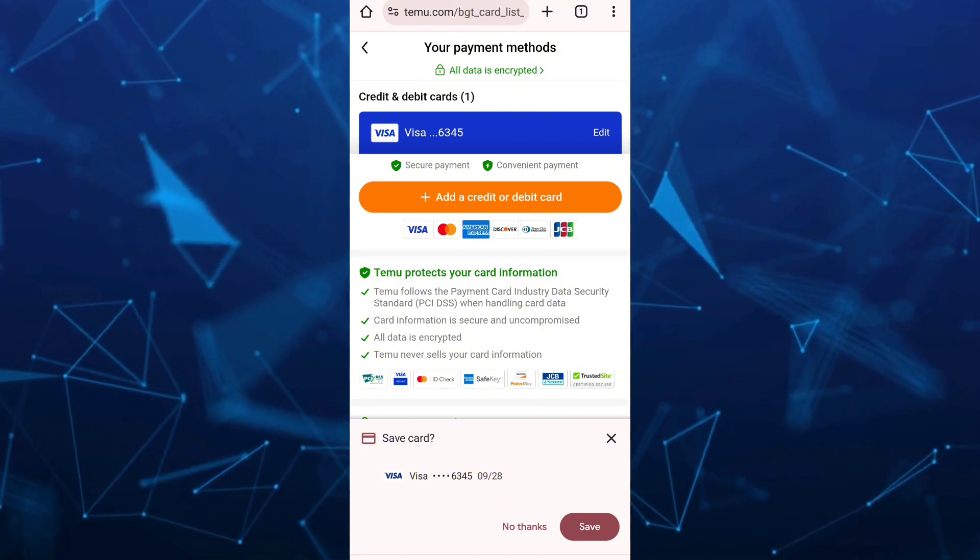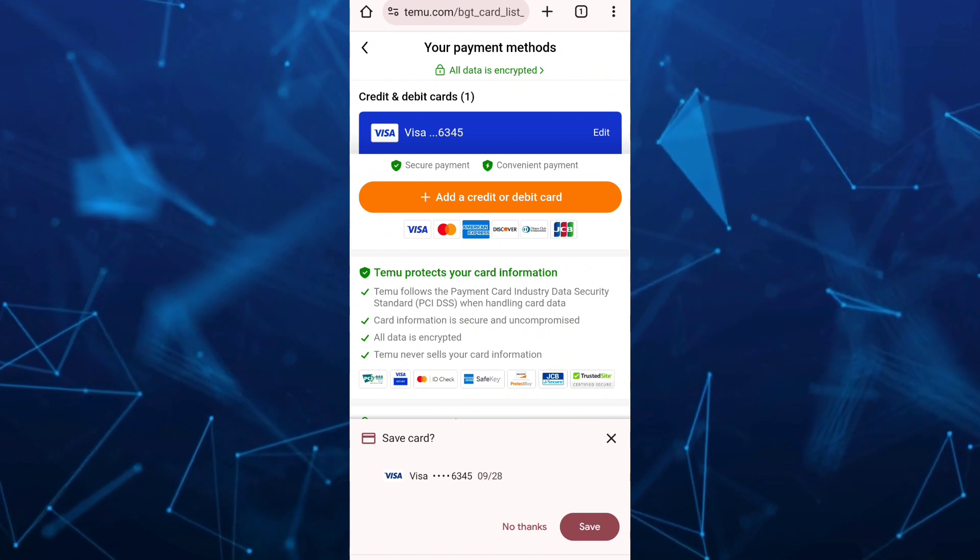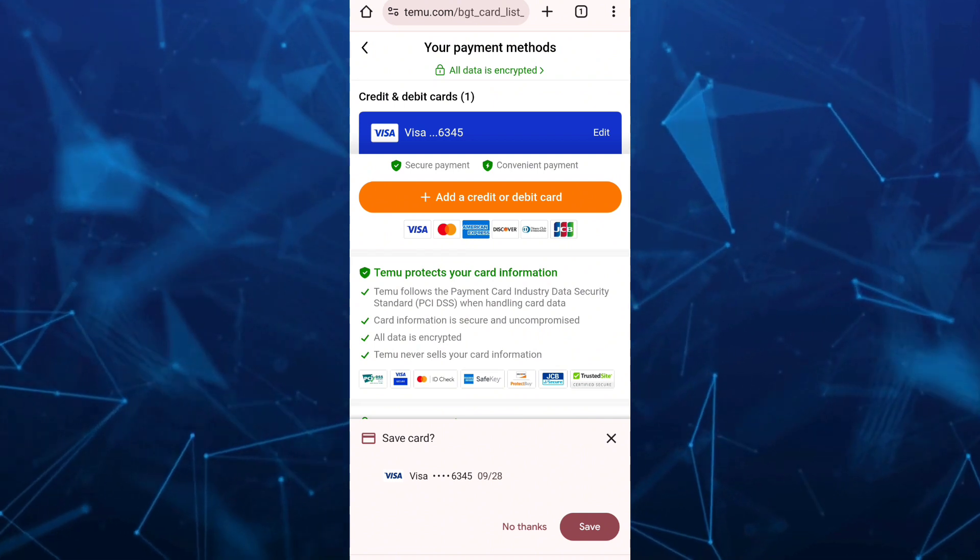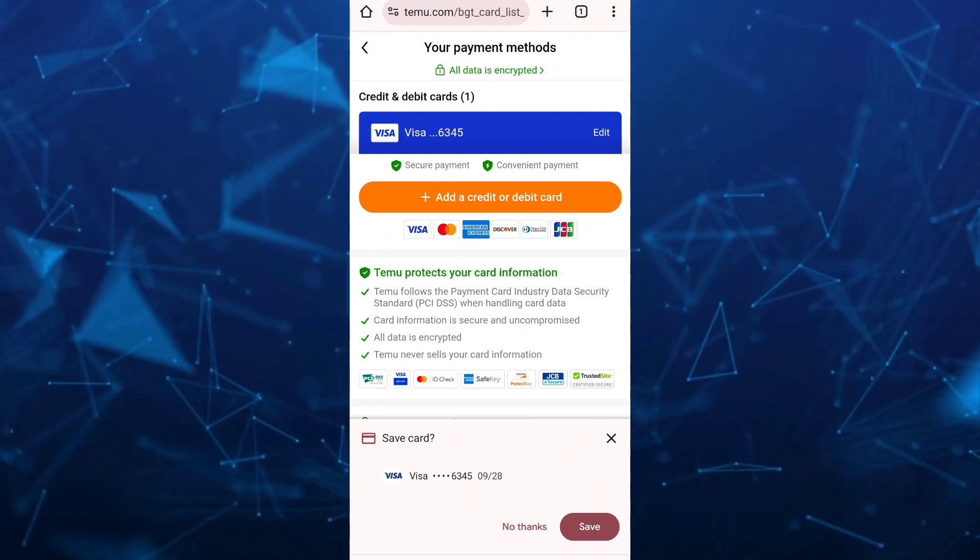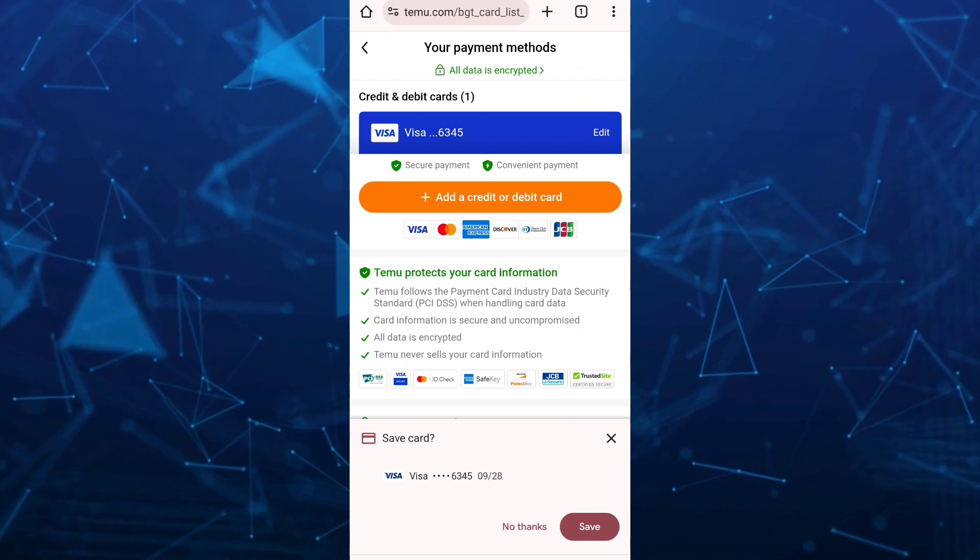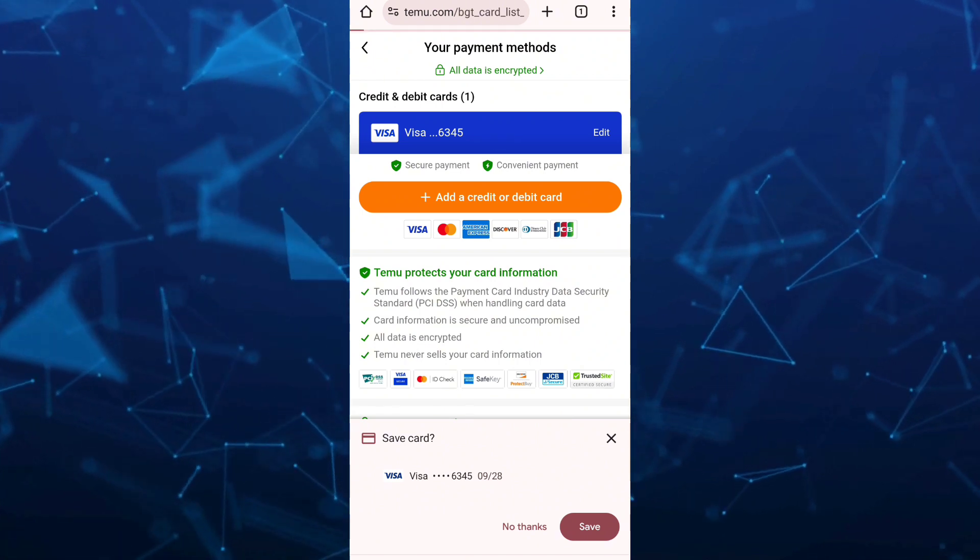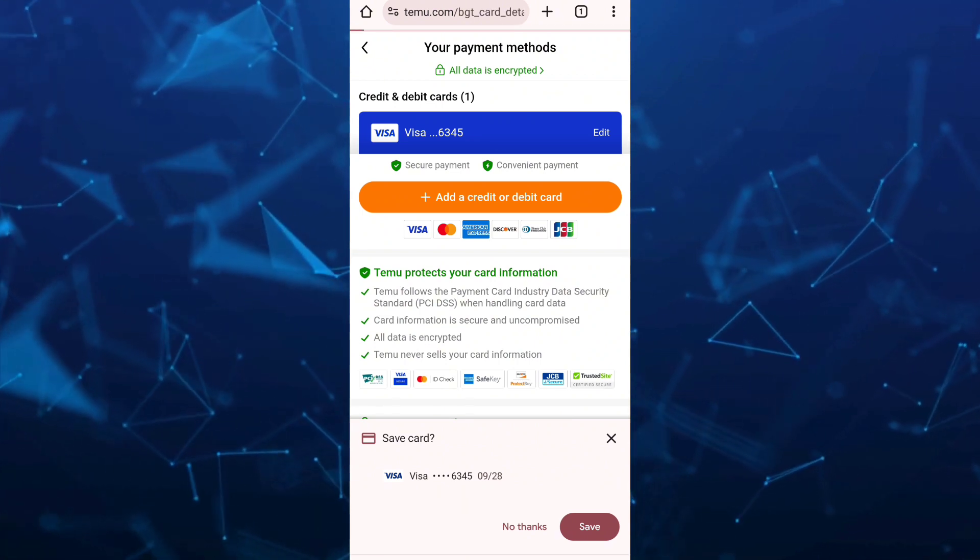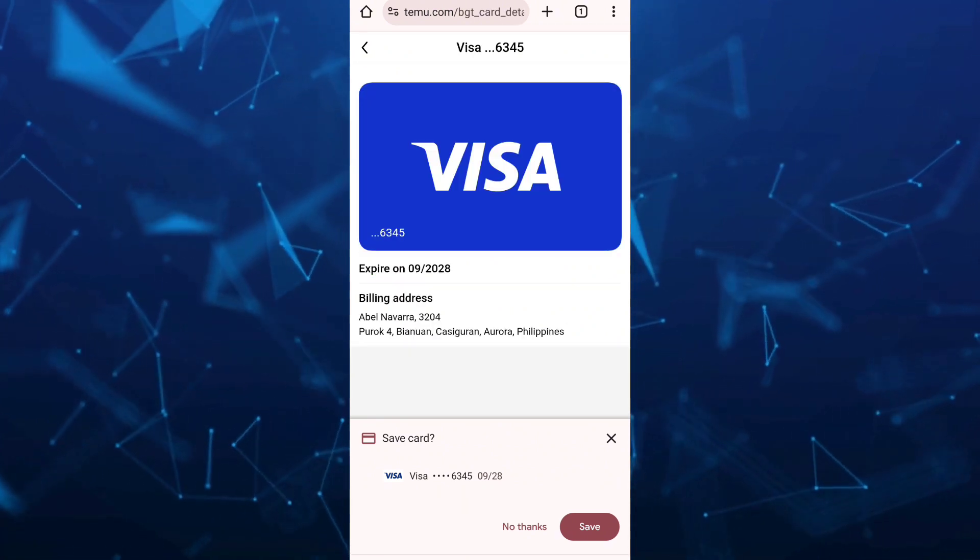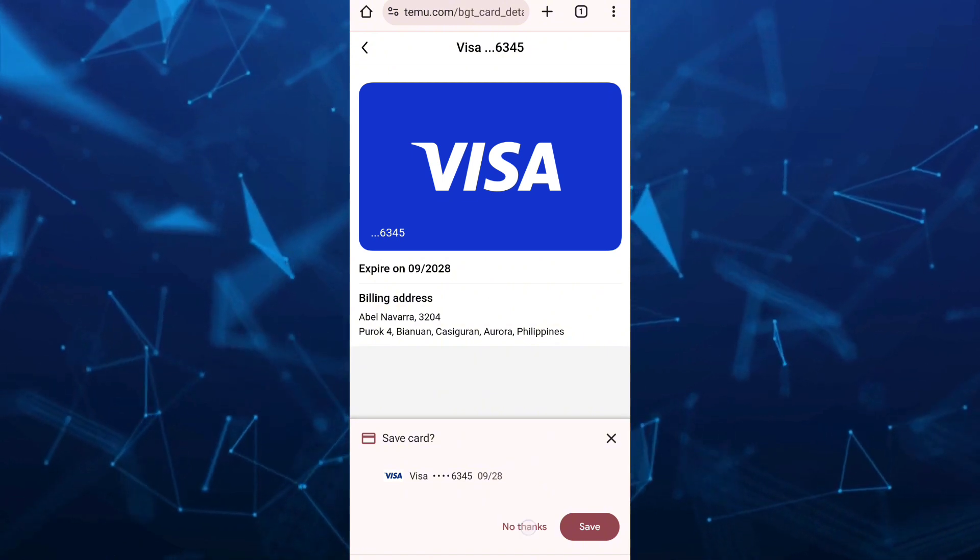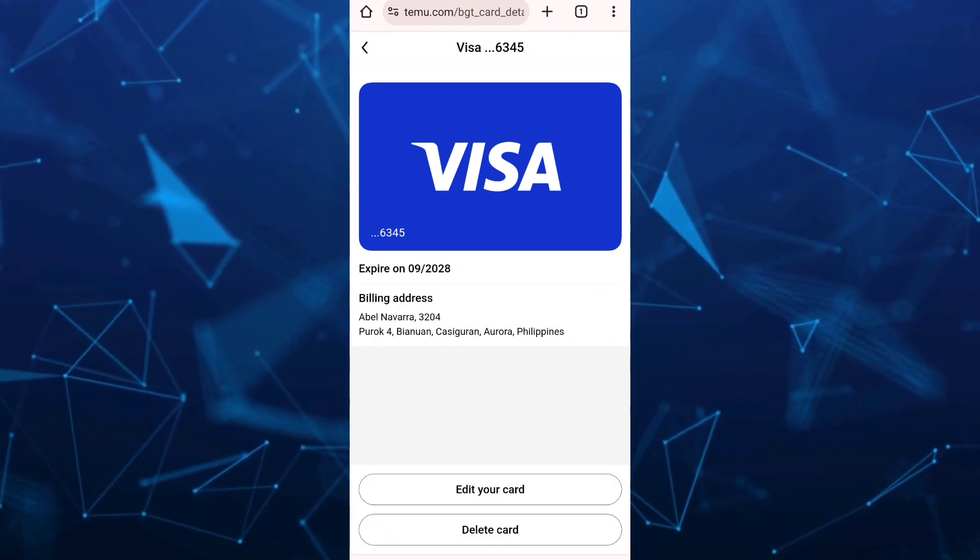Now all you need to do here is just basically tap on the credit card right there at the top. So once you tap on that credit card, then an option here shows up on your screen. So I'm going to tap on no thanks.